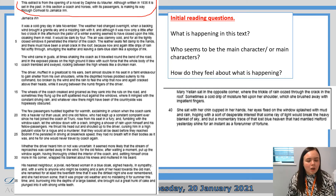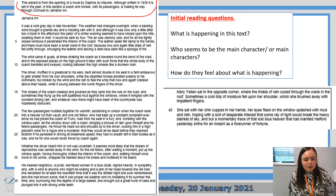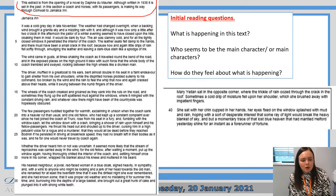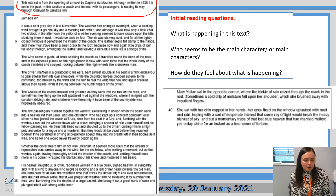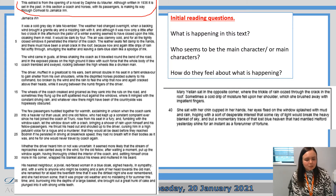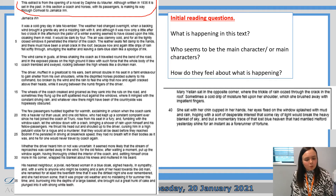'The few passengers huddled together for warmth, exclaiming in unison when the coach sank into a heavier rut than usual, and one old fellow, who kept up a constant complaint ever since he had joined the coach at Truro, rose from his seat in a fury, and fumbling with the window sash, let the window down with a crash, bringing a shower of rain upon himself and his fellow passengers. He thrust his head out and shouted up to the driver, cursing him in a high, petulant voice for a rogue and a murderer, that they would all be dead before they reached Bodmin if he persisted in driving at a breakneck speed. They had no breath left in their bodies as it was, and he for one was never going to travel by coach again. Whether the driver heard him or not was uncertain; it seemed more likely that the stream of reproaches was carried away in the wind, for the old fellow, after waiting a moment, put up the window again, having thoroughly chilled the interior of the coach, and setting himself once more in his corner, wrapped his blanket around his knees and muttered in his beard. His nearest neighbour, a jovial, red-faced woman in a blue cloak, sighed heavily in sympathy, and with a wink to anyone who might be looking and a jerk of her head towards the old man, she remarked for at least the twentieth time that this is the dirtiest night she ever remembered, and she had known some, that it was proper old weather and no mistaking it for summer this time, and burrowing into the depths of a large basket, she brought out a great hunk of cake and plunged into it with strong white teeth.'